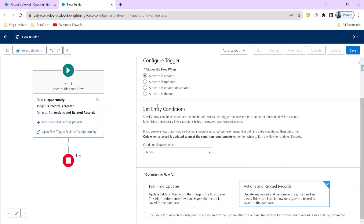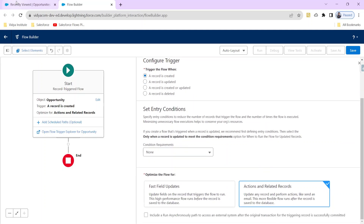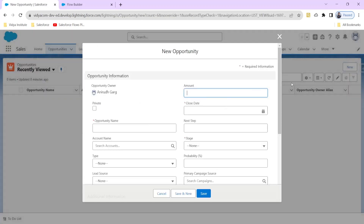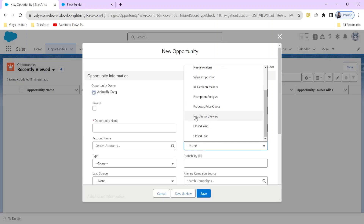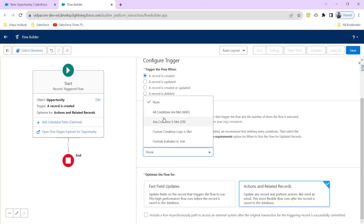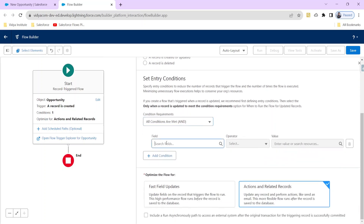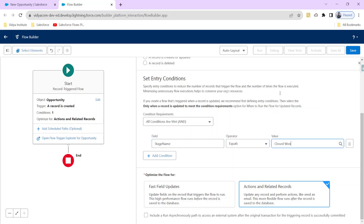Now let's specify the object and the entry conditions. Our object is Opportunity. We should fire this trigger whenever a new opportunity is created, so we select 'Record is Created.' The entry condition is that the Stage field should have the value Closed Won.